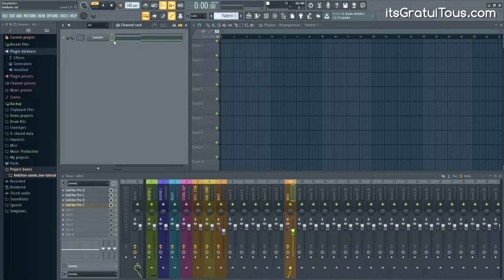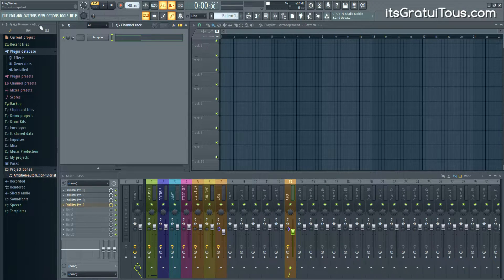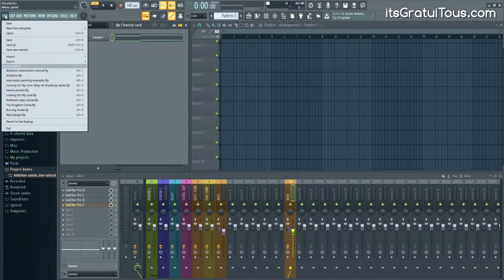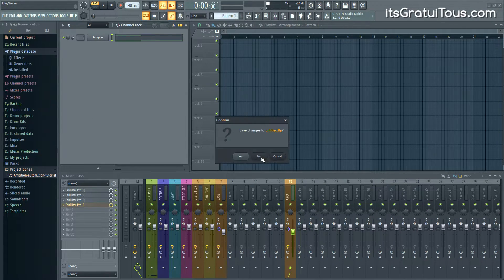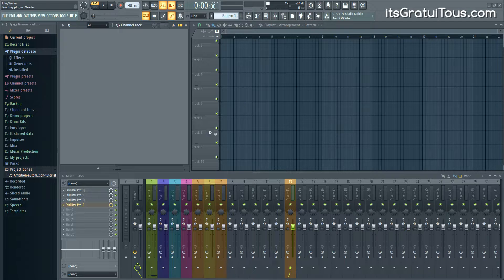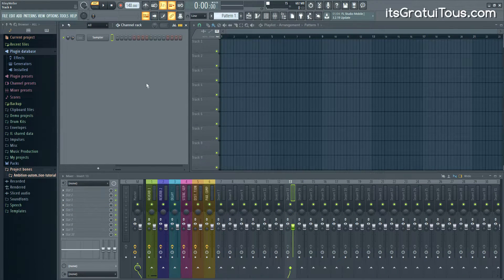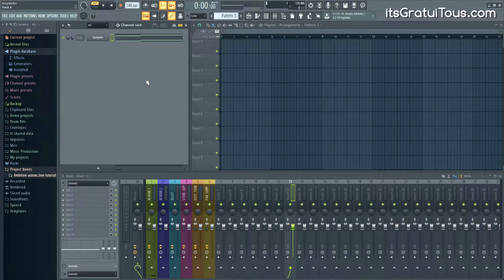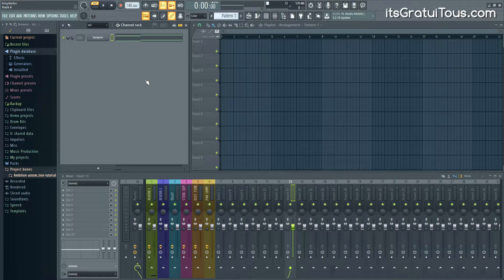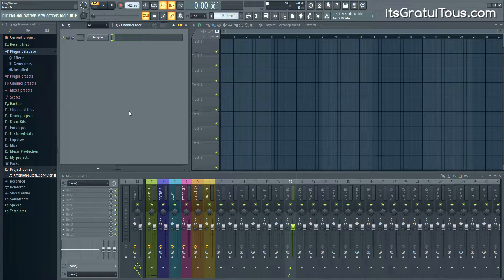And then I would go to the other project, let's just go New again, and I would just paste it in. This was just a really simple way if I just wanted to copy and paste one sound over into another project.